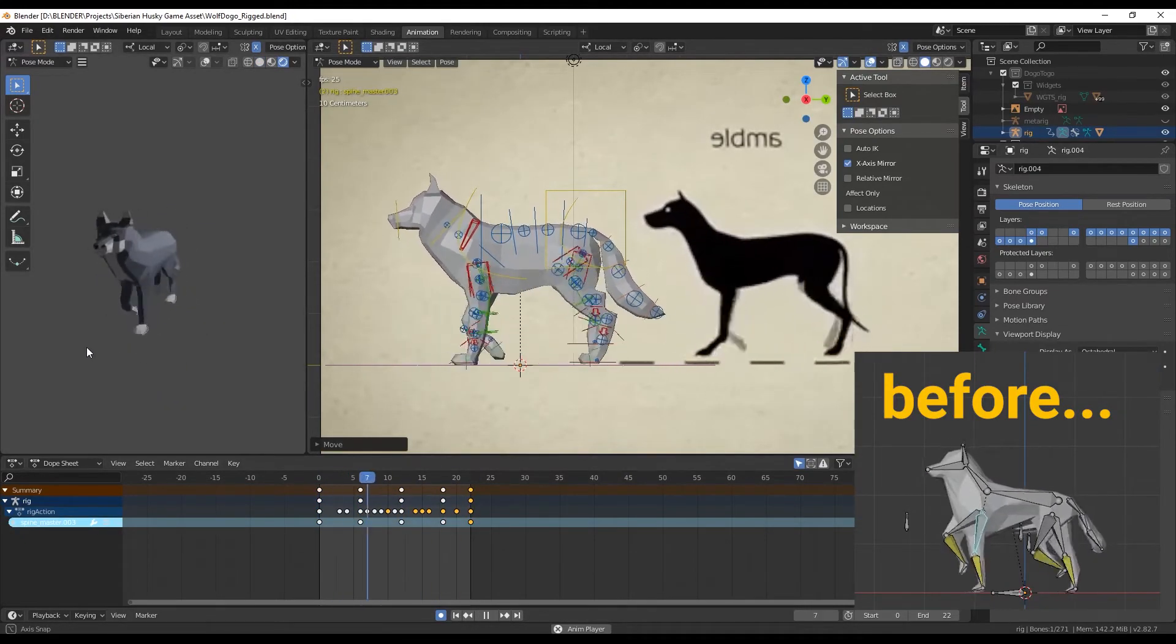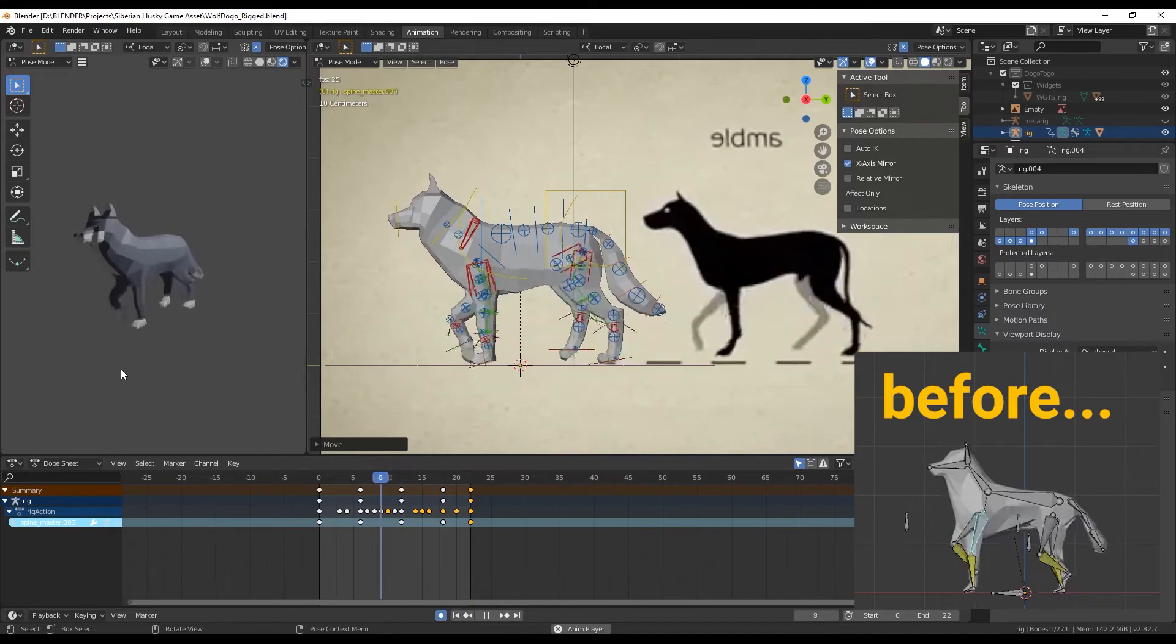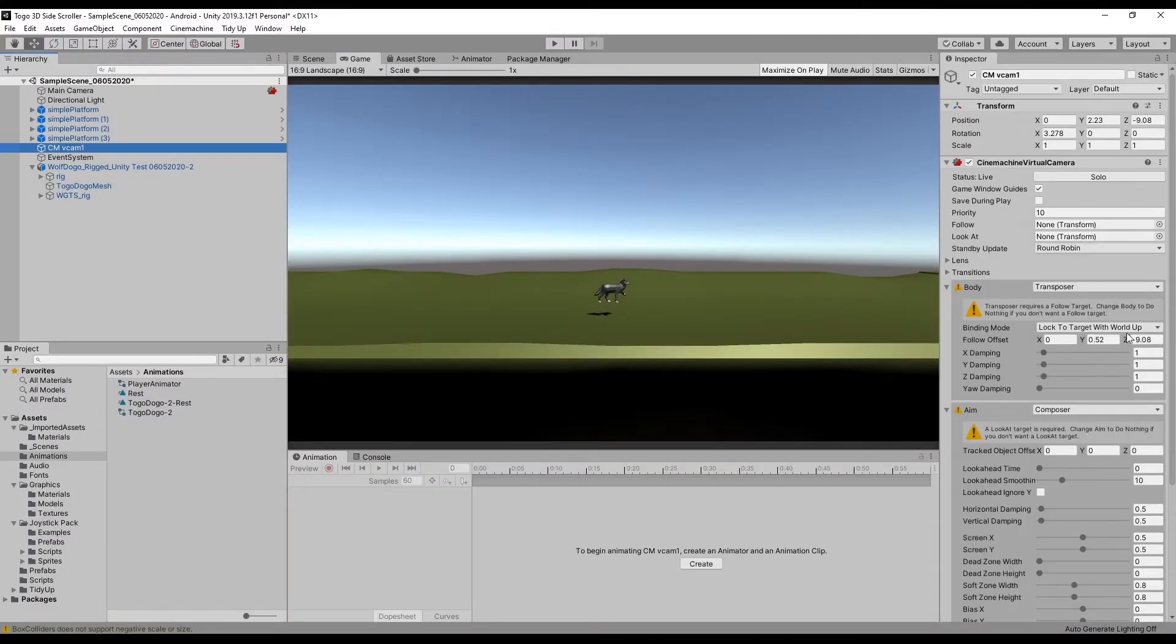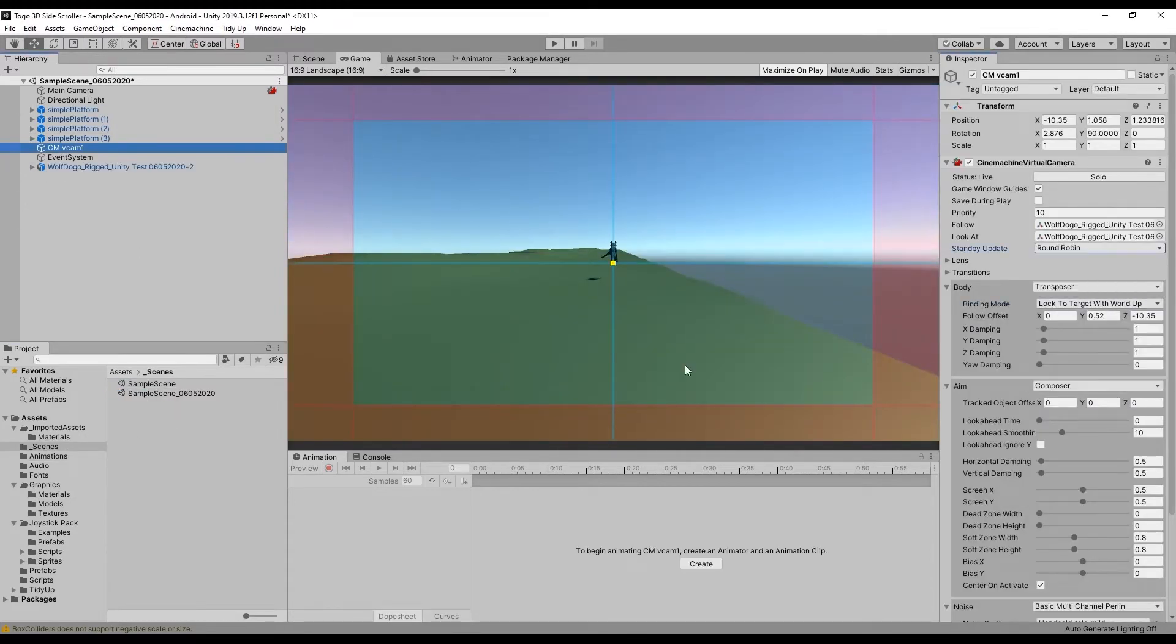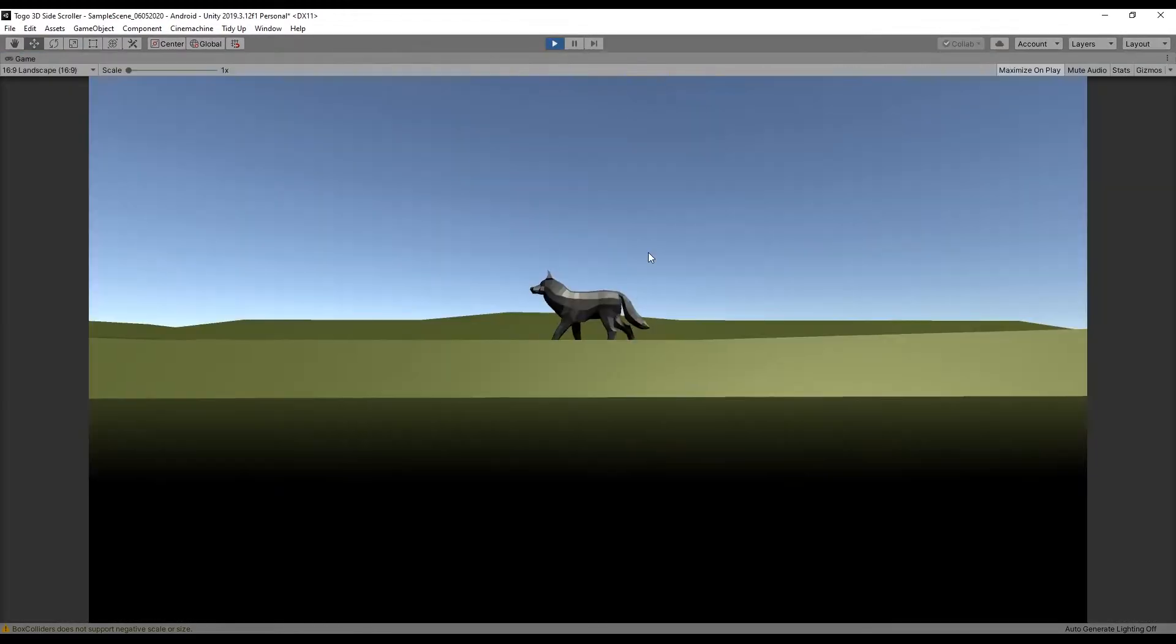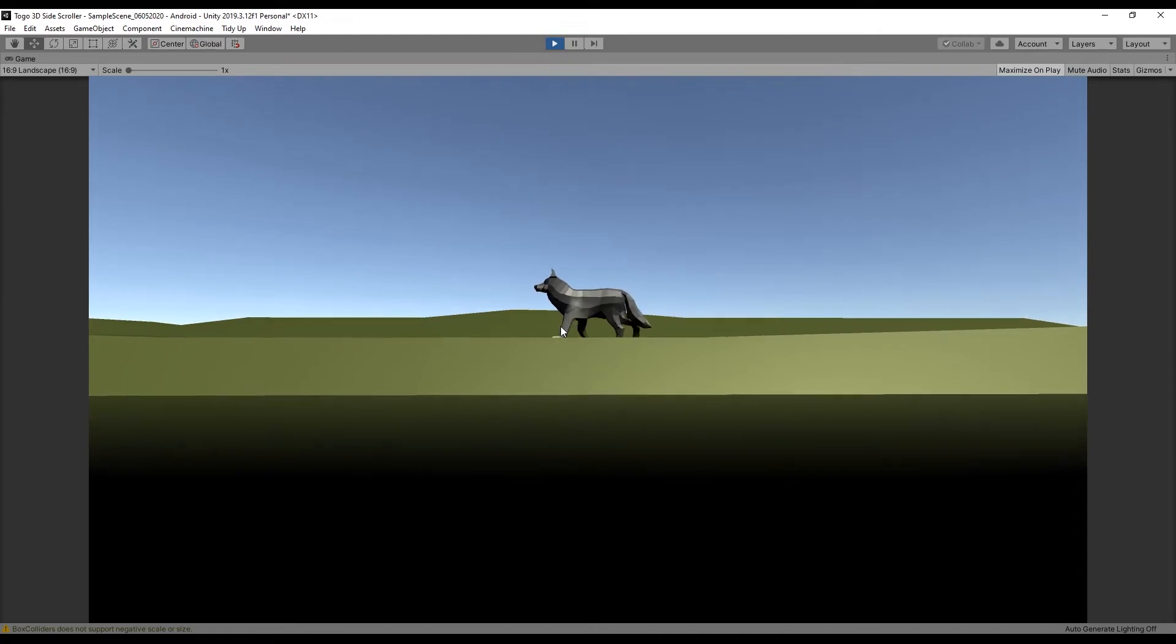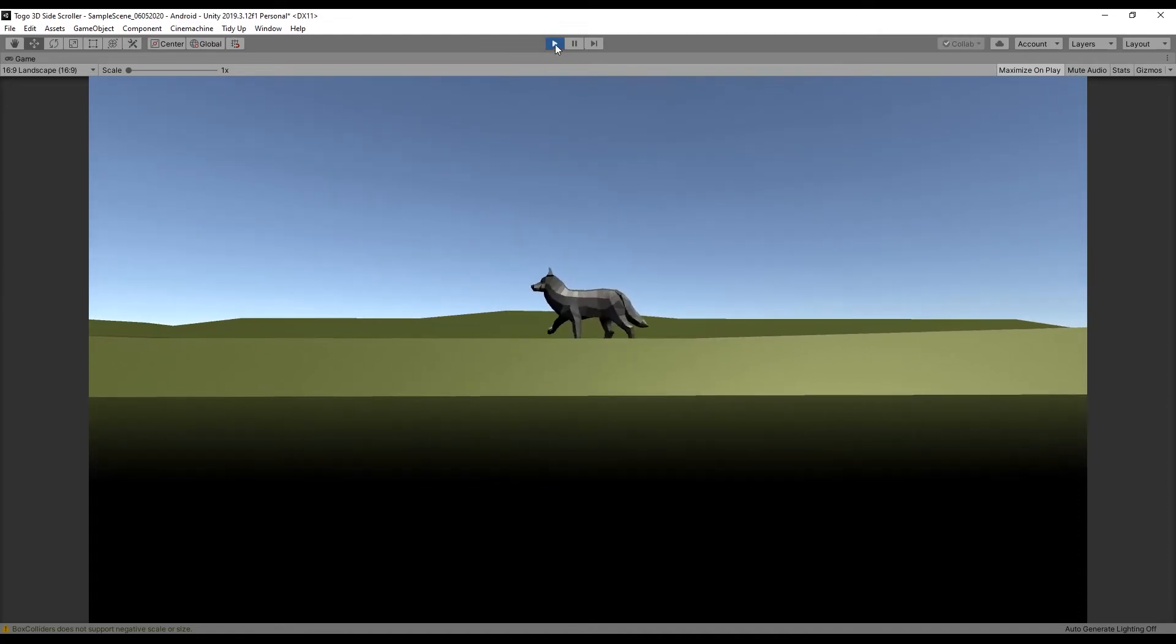I then imported it to Unity, used the same player controller, the same scene. It looks much much better. I have a character, a player character.